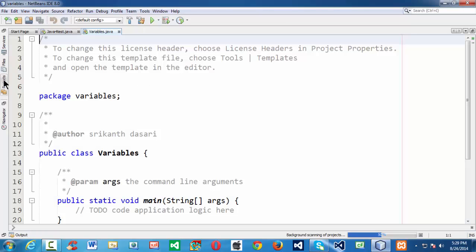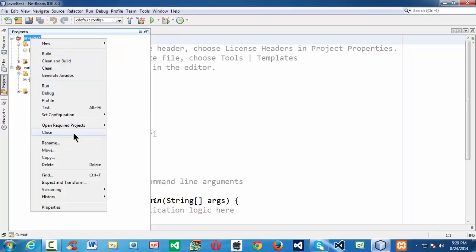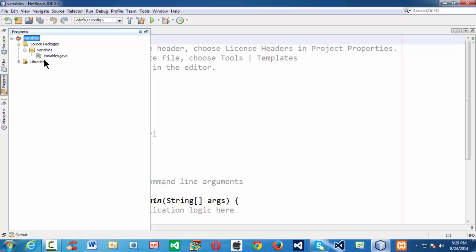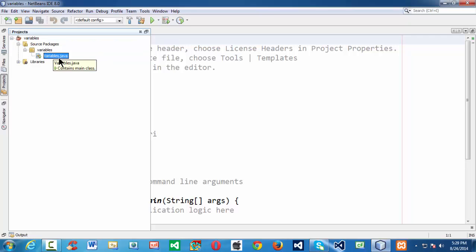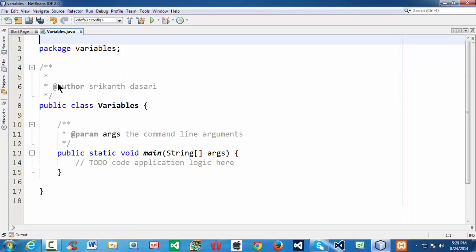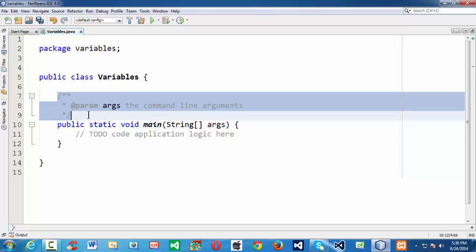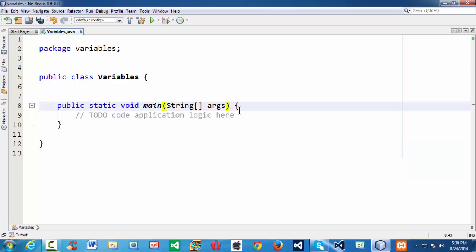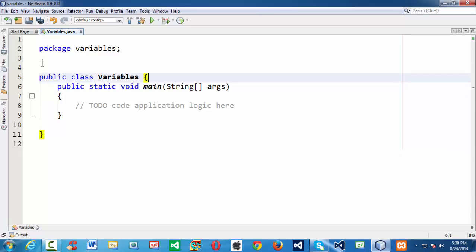NetBeans takes the privilege of creating all the project structure for us and closing the remaining open projects. Here we have a project with name 'variables' and a package — NetBeans creates by default with the name of the project — and creates a .java file with the name of our project, variables.java. Let us get rid of all these comments.